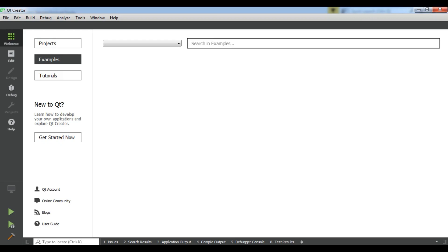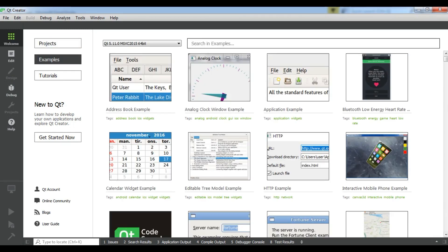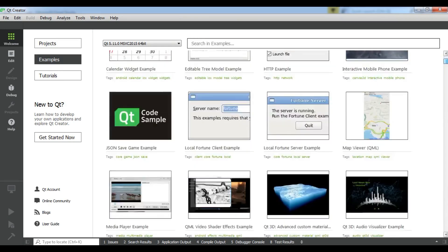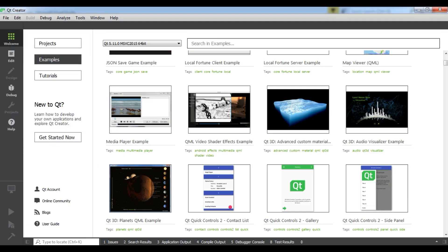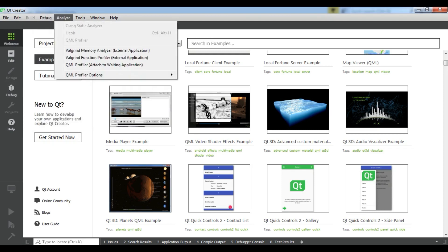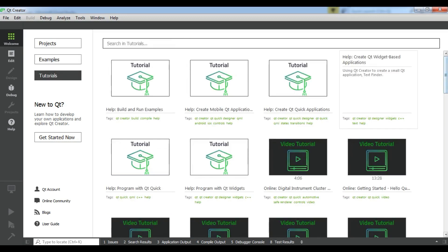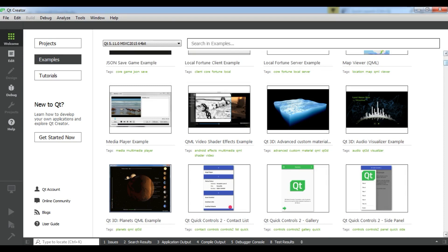You can see we have a Welcome section, a Debug section, a project creation area where you can open projects, check examples, and click on tutorials. There are different tutorials available. The File menu lets you create a new file or project. The Edit, Build, and Run menus are available. The important section we will use all the time is the Run button. You can also browse examples and tutorials.